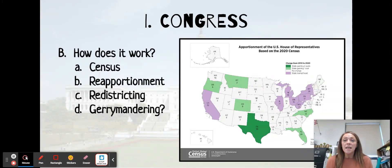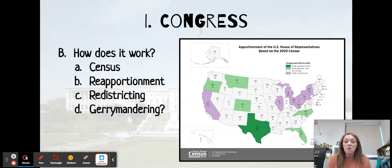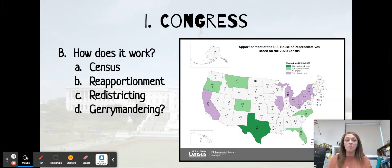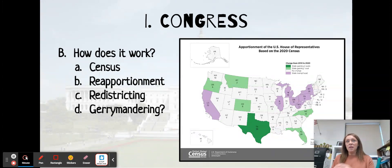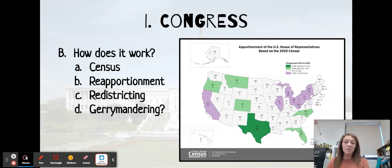Starting off with the census. This takes place every 10 years, and it is a population count. We're trying to figure out how many people live not only in the United States, but how many people live in each state, and then how many people live in each area in each state. That's going to help us with figuring out how many representatives each state gets.